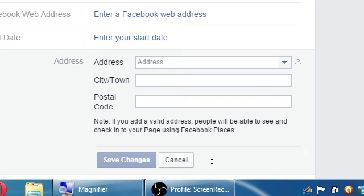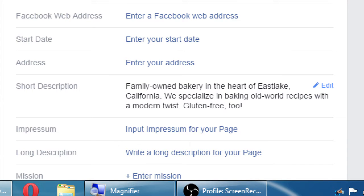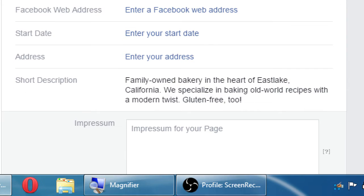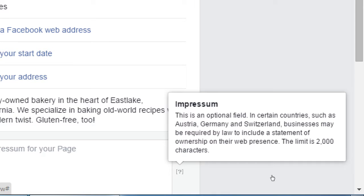Short description we wrote. The Impressum — short answer, don't worry about this. This really only relates to certain European countries. In some of those countries they require a truth-in-advertising sort of disclosure of who is behind the Facebook page — in case a political Facebook page is attacking a candidate and it came from the organization of the other candidate. For us, we don't have to worry about that because it only applies to Germany, Austria, and Switzerland.